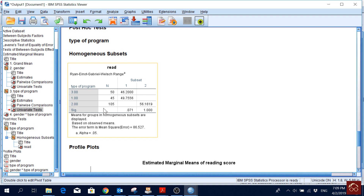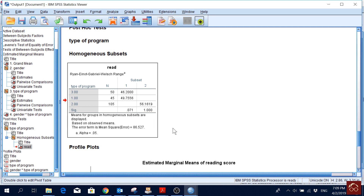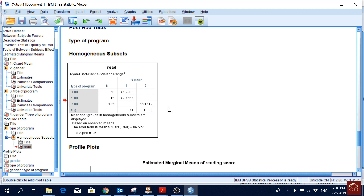In the post hoc homogeneous subsets, we can see that groups 1 (general) and 3 (vocational) are in the same subset, meaning at the 5% significance level they are not different from each other. Group 2 (academic) is in a different subset, meaning it is significantly different from both general and vocational.